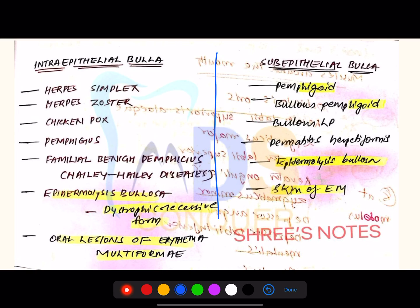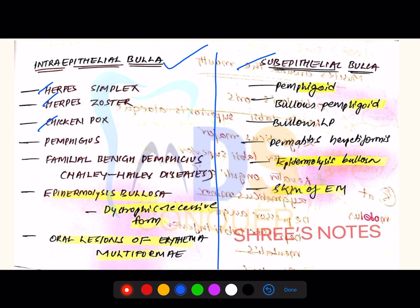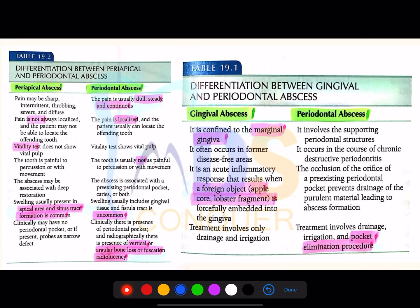Intraepithelial villi are seen in certain specific conditions; subepithelial villi are seen in other specific conditions. Please make a note — this is a common question for both periodontics and oral pathology/oral medicine.